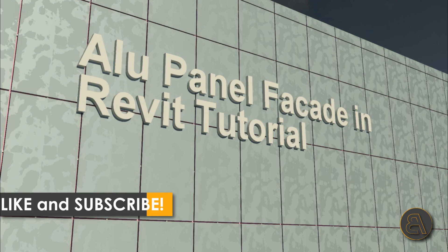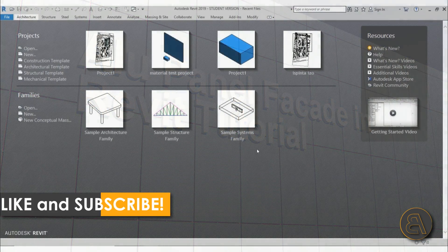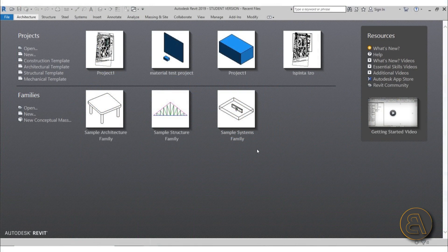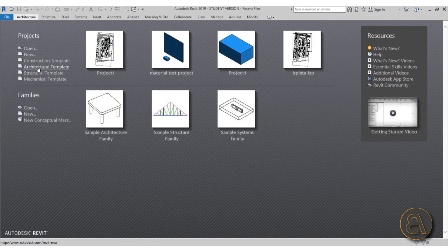Before I get started I'd just like to ask you to like this tutorial - it helps me out a lot. If you haven't already, I suggest you subscribe because I make tutorials like this every day. If you want to download this project file or get access to some of my advanced courses, check out my Patreon - first link in the description.